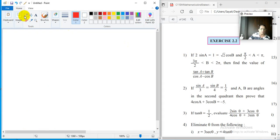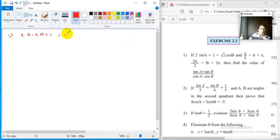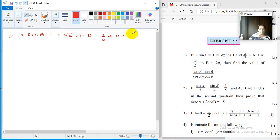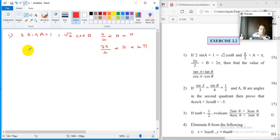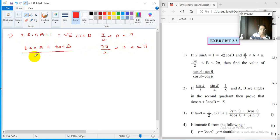In the first problem, we are given: 2 sin a equals 1, which also equals root 2 cos b. Then the constraints are: pi by 2 is less than a less than pi, and 3 pi by 2 is less than b less than 2 pi. You have to find the value of tan a plus tan b divided by cos a minus cos b.